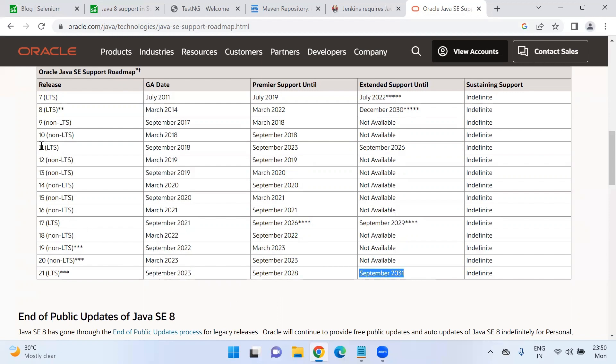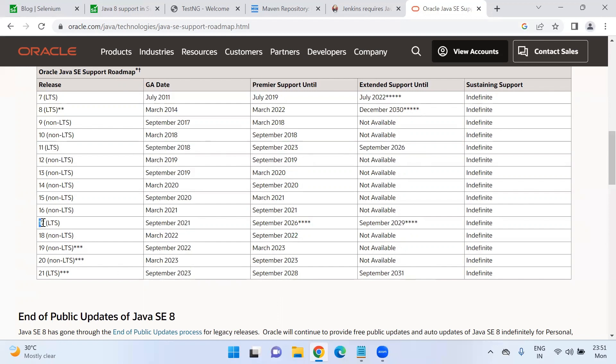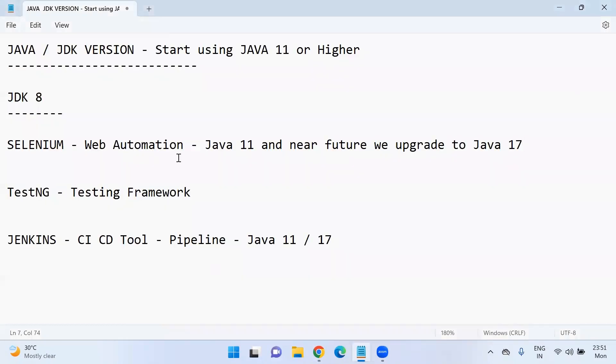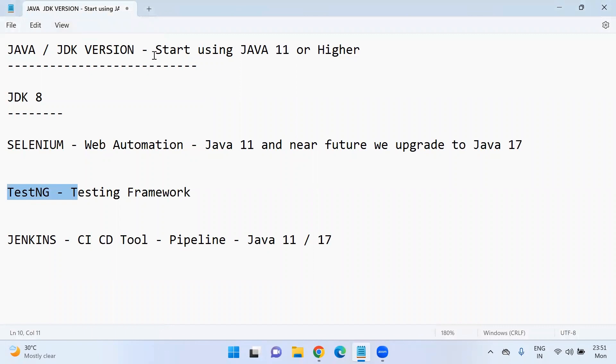I personally recommend at least have Java 11 in your system. And if you are fine, you can have Java 17 also. So that all three, Selenium, TestNG, and Jenkins will work. Make sure you upgrade your Java 8 to Java 11.